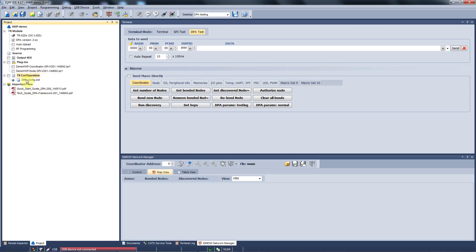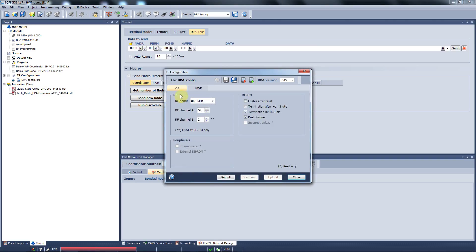If you want to modify configuration of your transceivers, you can double click on the TR configuration. The first window is to configure the operating system, so you can set up a band, channel, wireless programming and so on.